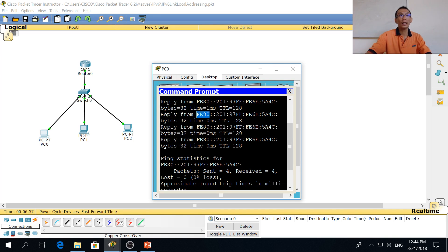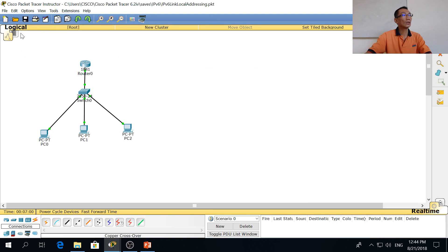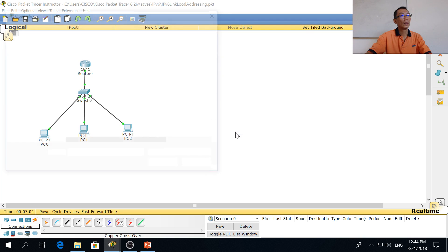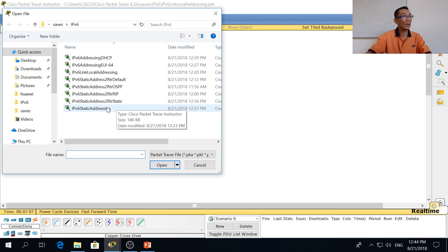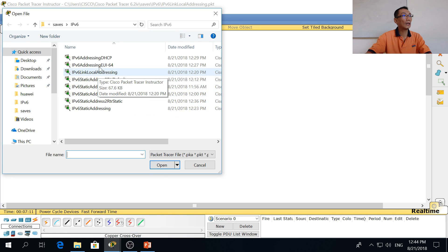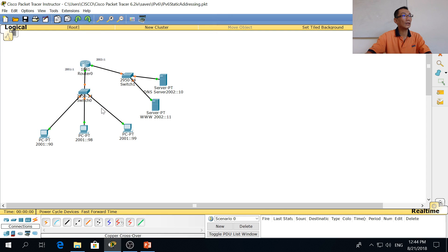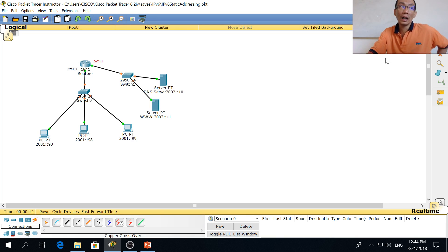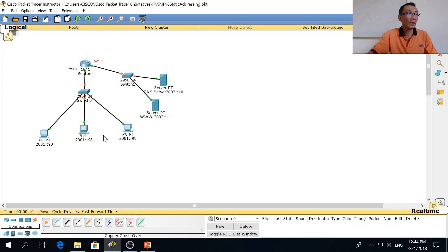Link local addressing will start from FE80. Now the next thing is static addressing — static IPv6 addressing. In static addressing the address is given here, and I've already simplified the addressing by using just the shortest form.